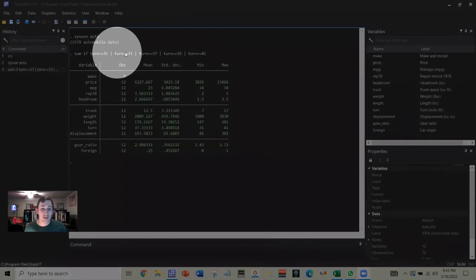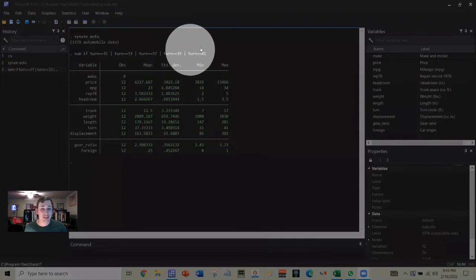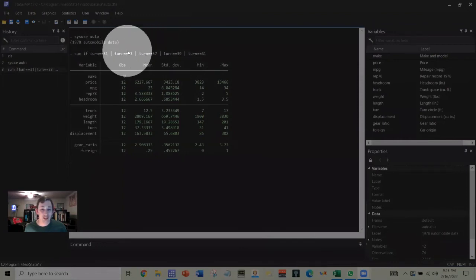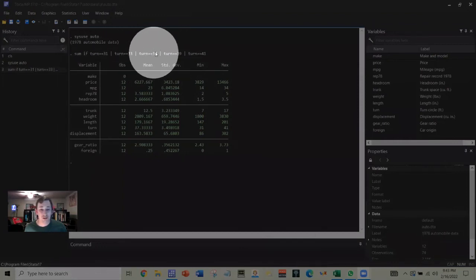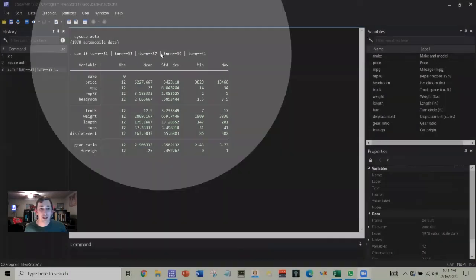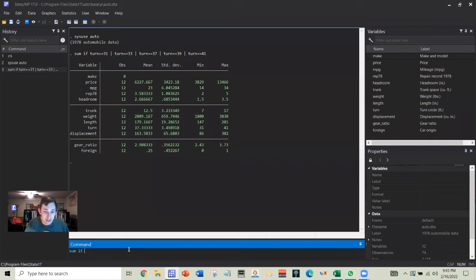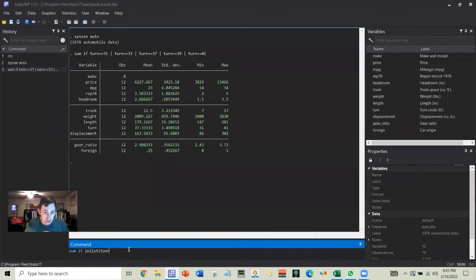Now I want to write this in an easier way because or and then turn equals equals or turn equals equals is kind of long. So the way I can do that is I can do the same command by saying sum if inlist, then I'm going to say the variable name, the variable name is turn.